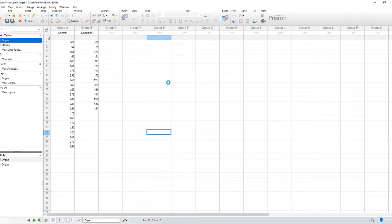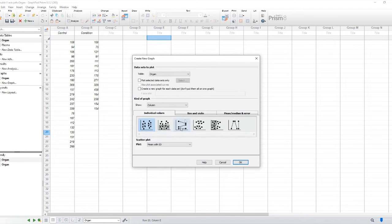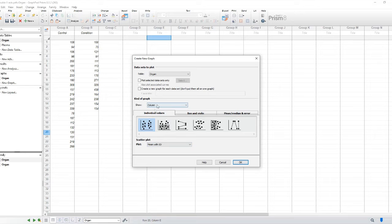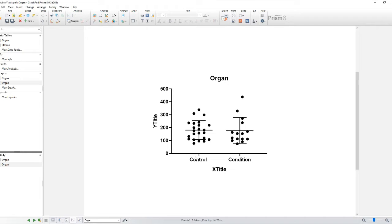So the first thing is to create a new graph of the existing data. This works with any type of graph. I'll choose the scatter one.